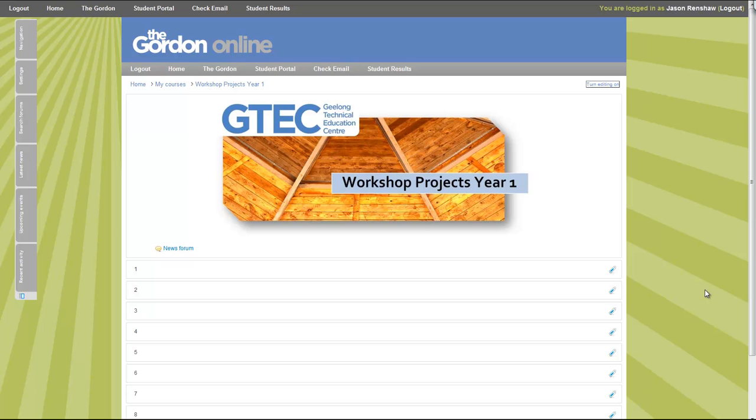Hi there, this is Jason. I'm going to explore a couple of options with you regarding what you might like to do with your unit and topic organization and layout when you start a Moodle course.